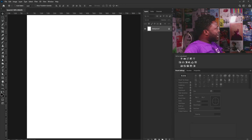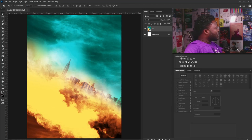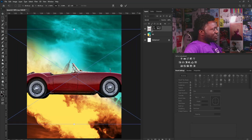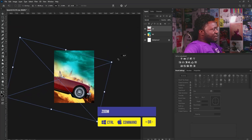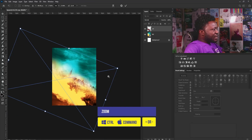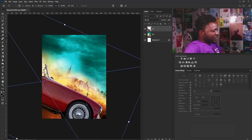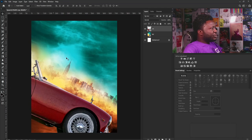I'm going to drag my background in and drop it here, then hit the Enter key. Now I'm going to drag the car in and increase its size — I'm going to make it really big because it's part of the focus here. I'll hit the Enter key, and then the next thing I'm going to do is add a gradient map. The color of my gradient map should match the color of my background.